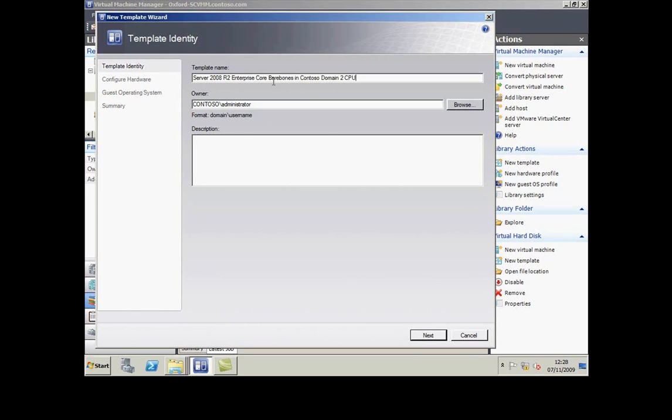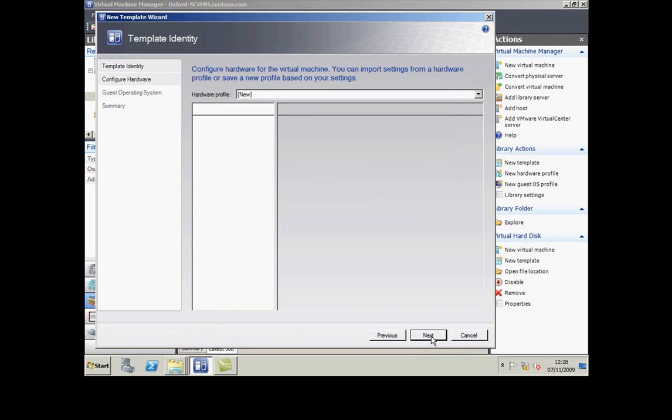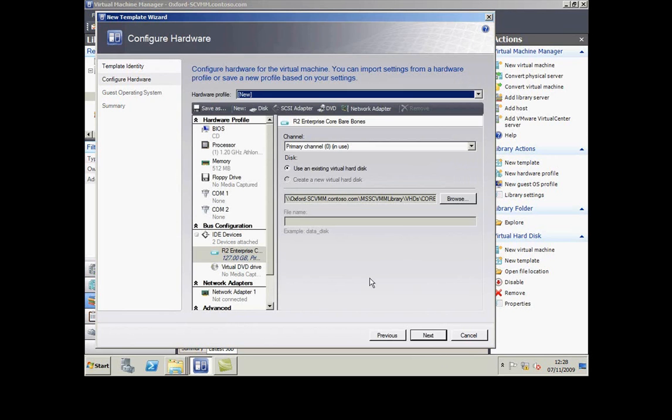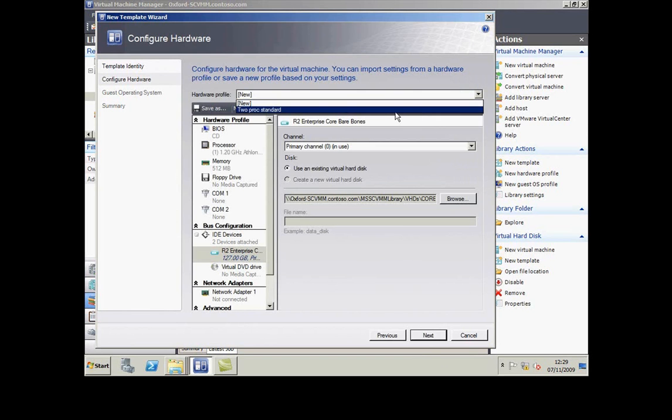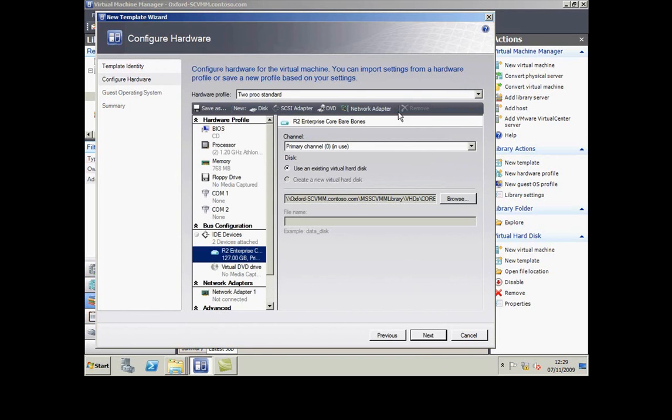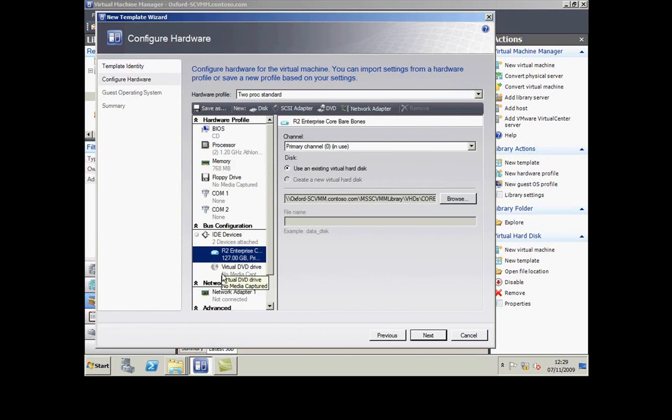Now I can choose a hardware profile. I'm going to use my existing hardware profile rather than making one up. You can see it's added the disk in here to be the default disk on this machine; otherwise it's exactly the same as the hardware profile I had before.